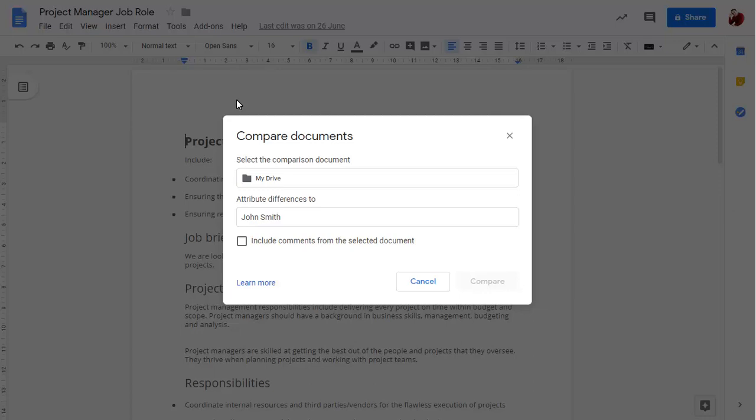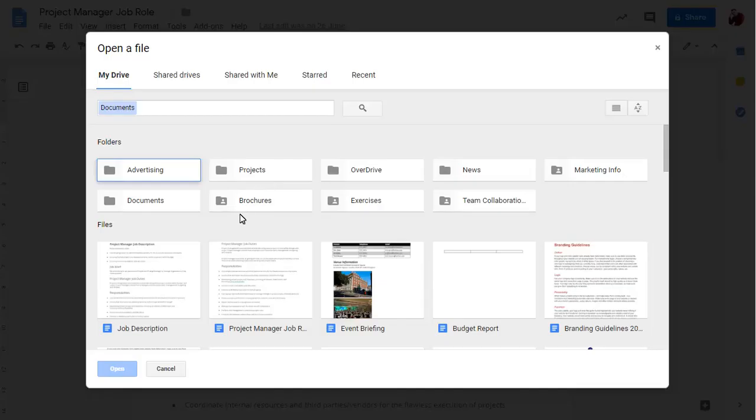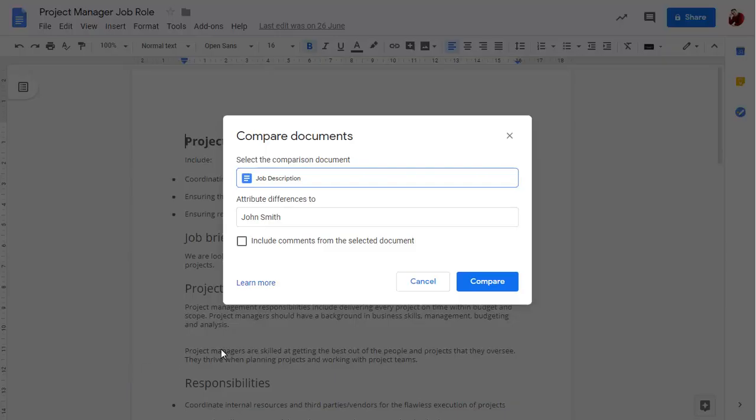Click on Google Drive to choose the document you wish to compare this one to. Click on Compare.